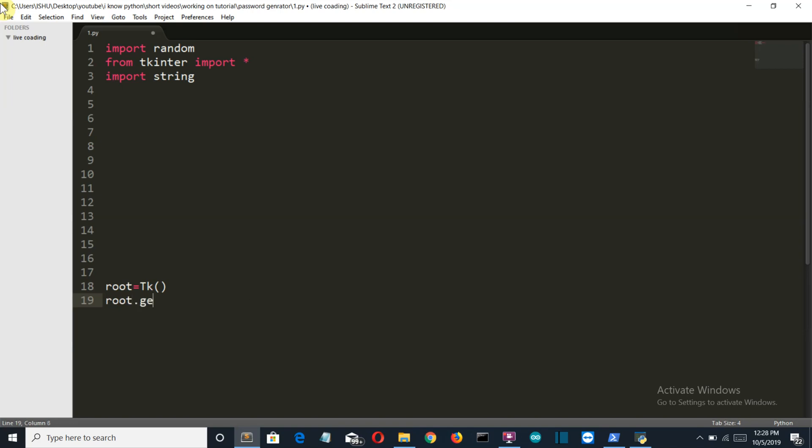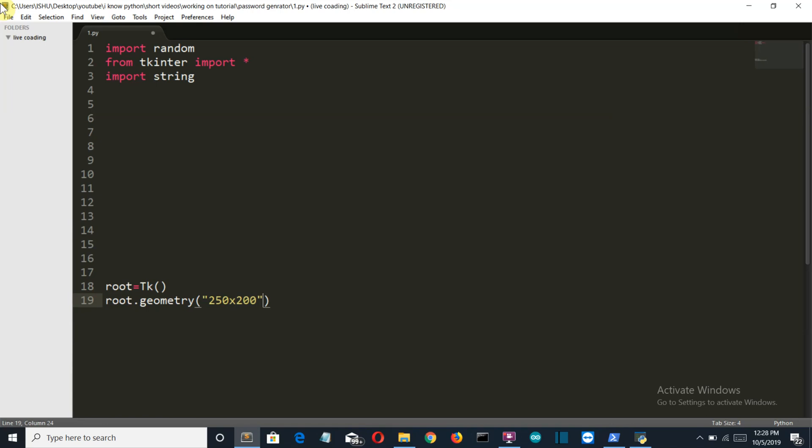Then we'll tell what will be the height and width. Geometry. Geometry and it should be let's say 250 into 200.